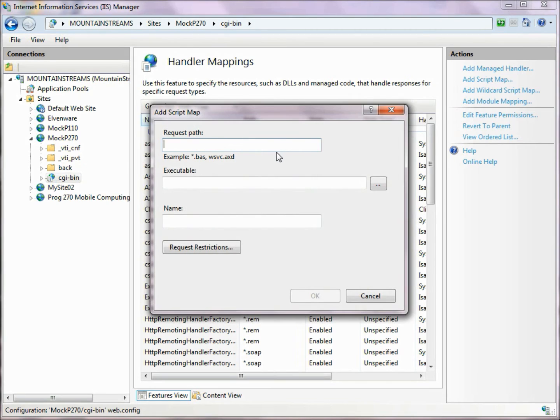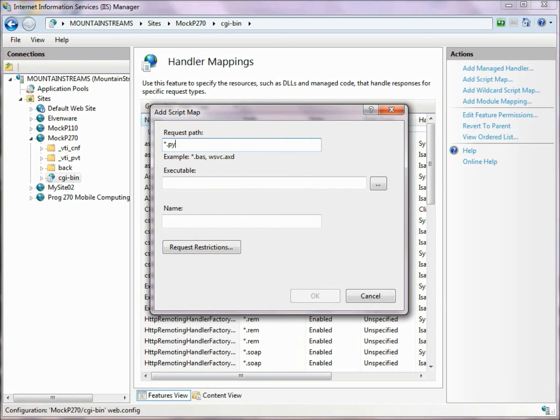I choose Add Script Map, and it's looking for a path, which is sort of an odd name for it, but what they want is what types of files do we want to. When we see Python files, we want this request to be fulfilled.